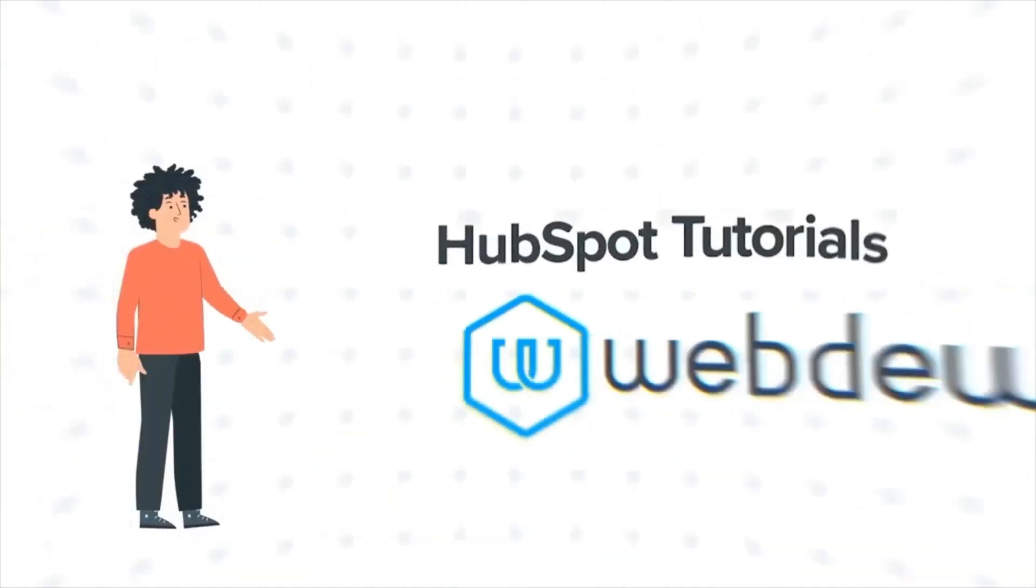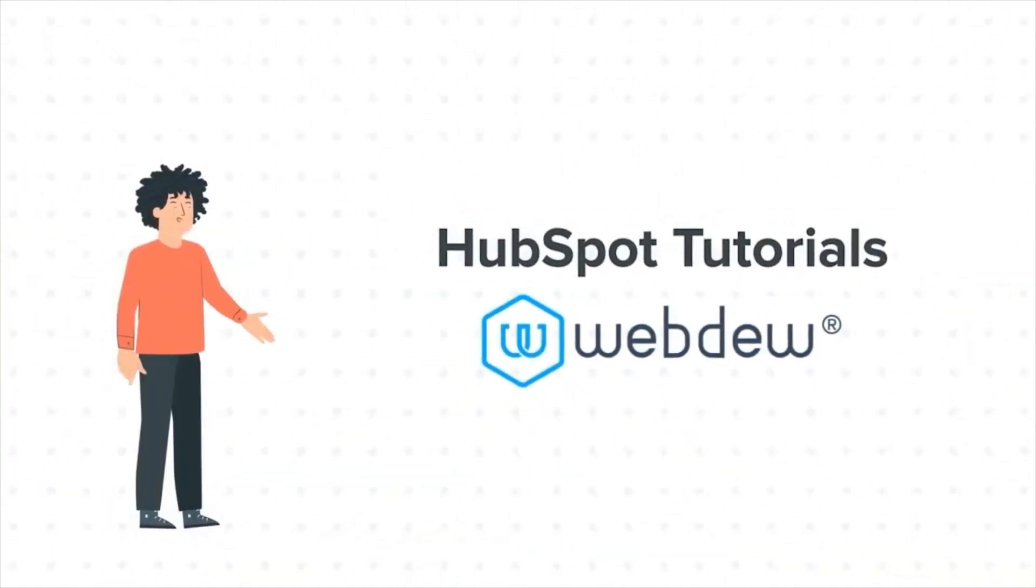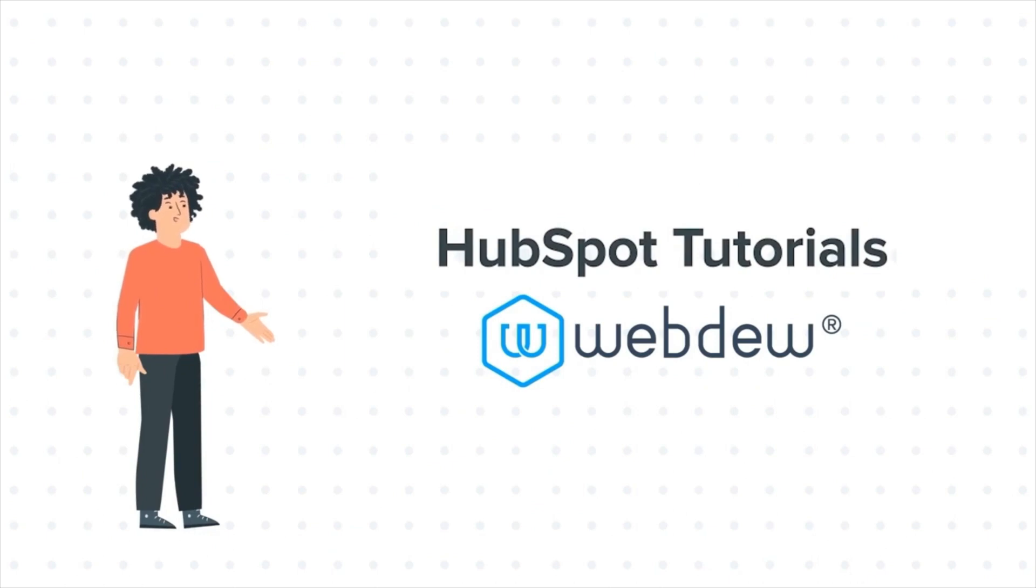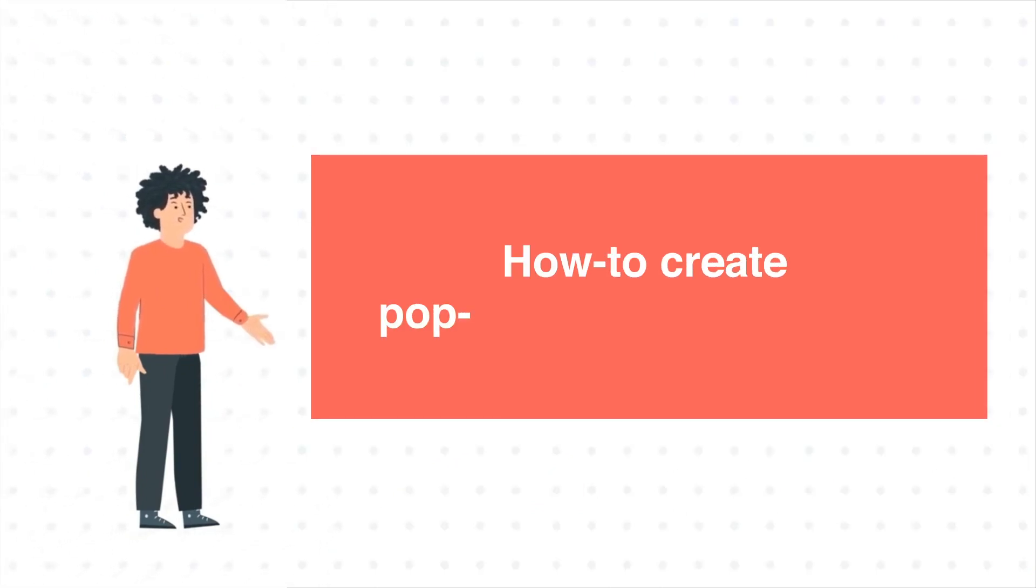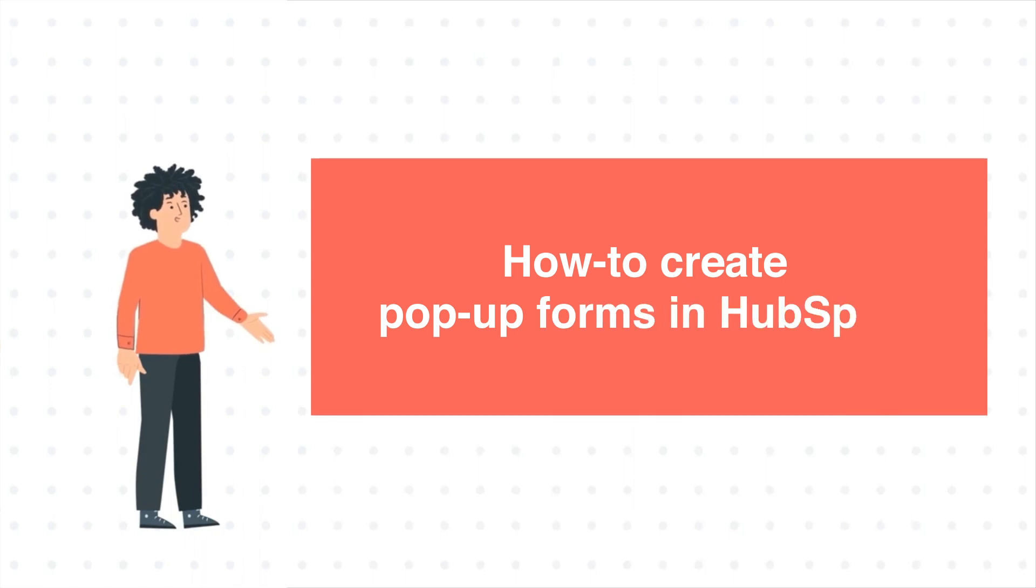Hello, and welcome to HubSpot Tutorials by Webdo. I am Mike, your guide and friend. And our today's tutorial is How to Create Pop-Up Forms in HubSpot.